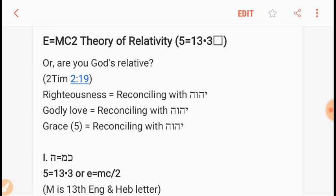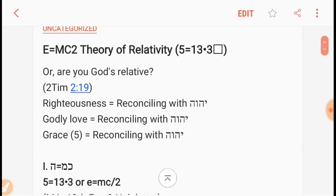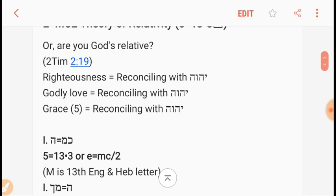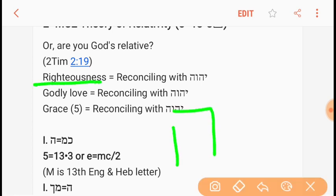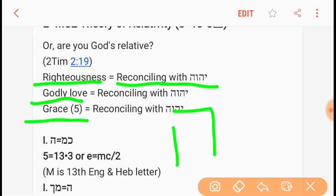So think Matthew 25 and the five wise and five foolish virgins — we've got to reconcile and become God's relative. Now, God's righteousness is yet to be revealed, so we don't grow weary — Isaiah 56:1. So righteousness, or the Hey, equals reconciling with Yahweh. Godly love equals reconciling with Yahweh — or ultimately it is grace, because rivers of living water will flow from our belly when we escape at the day of the Lord.